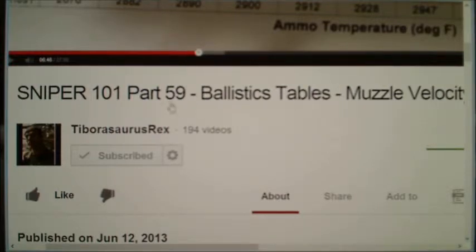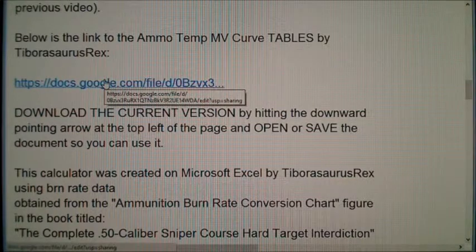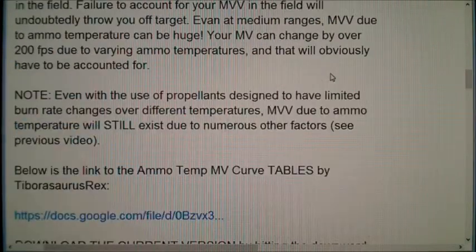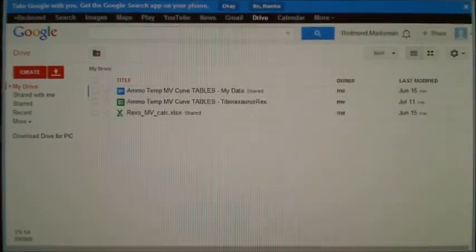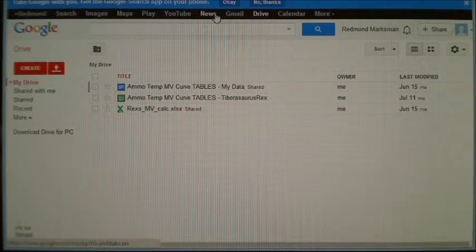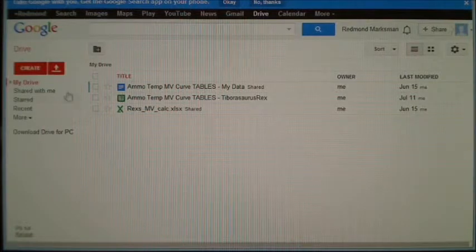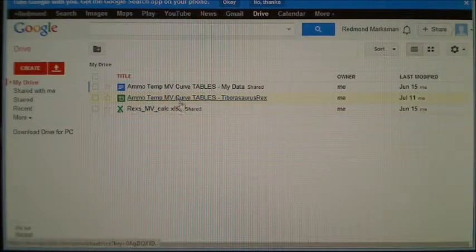Basically all you have to do is go to part 59 of the series, and the download link is right in the description there. Just click that and save it to your hard drive. Then you can go to Google or log in to Gmail, and when you're logged in you should see the gray bar at the top. You want to go to Google Drive, and on that page you're going to upload the file using the upload button, and then you'll see it show up as one of the files you've uploaded.